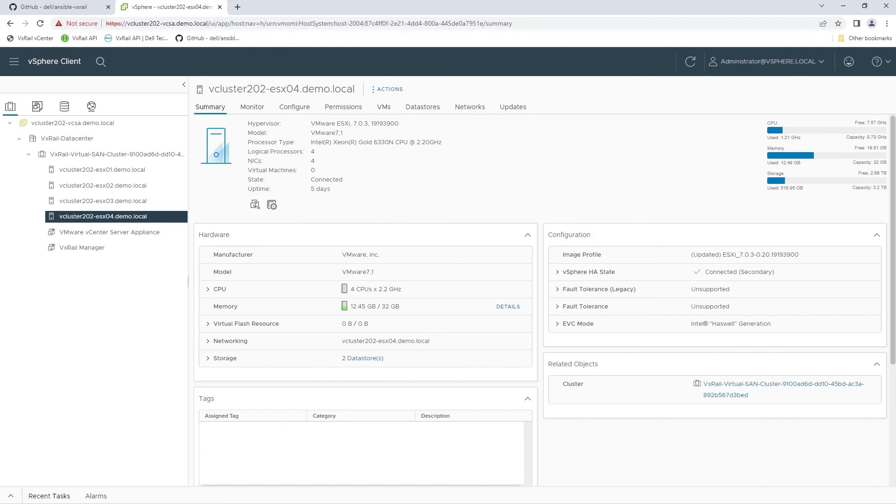Hope you have enjoyed seeing how easy it is to use the Ansible modules for Dell VxRail to automate operations using the VxRail API. Thanks for watching!